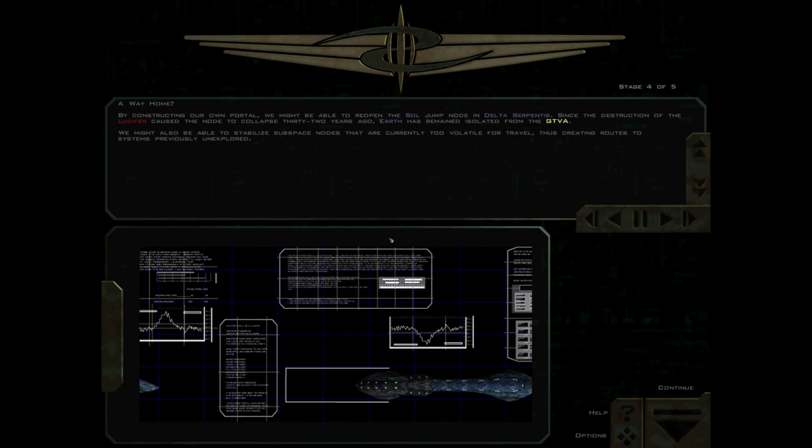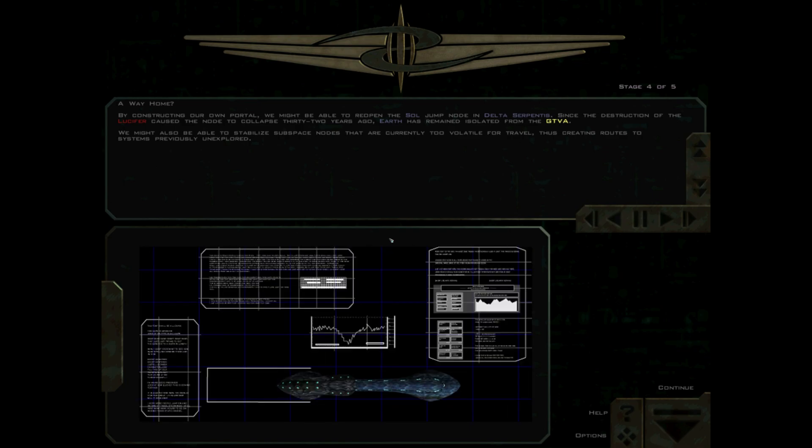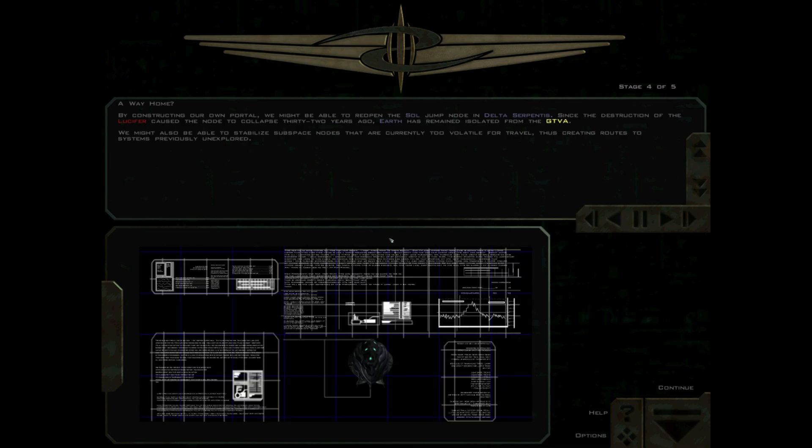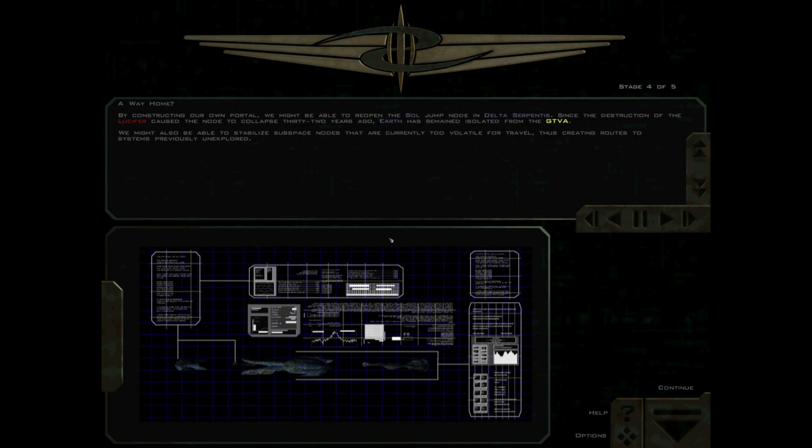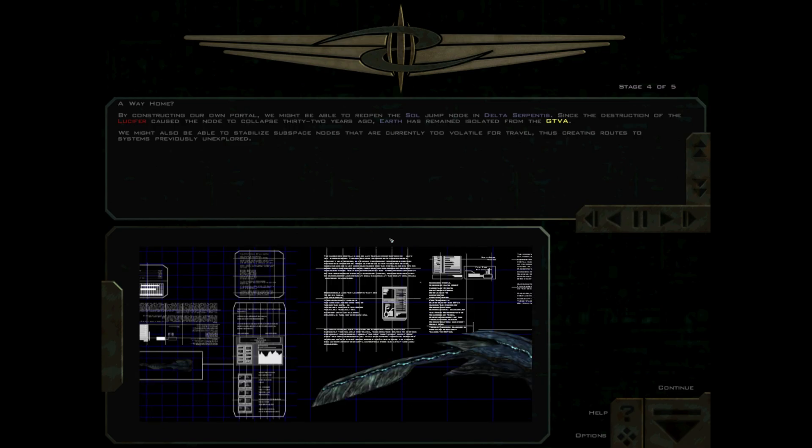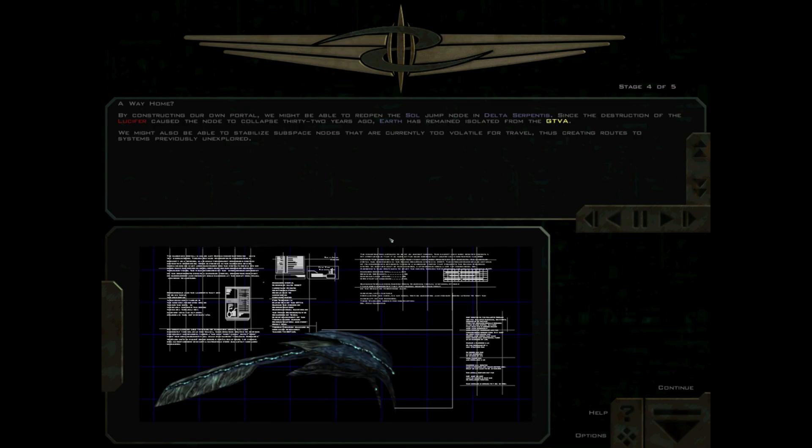Since the destruction of the Lucifer caused the node to collapse 32 years ago, Earth has remained isolated from the GTVA. We might also be able to stabilize subspace nodes that are currently too volatile for travel, thus creating routes to systems previously unexplored.